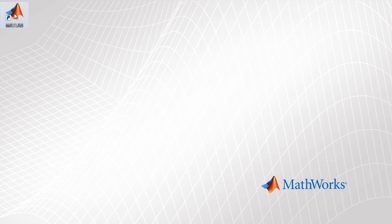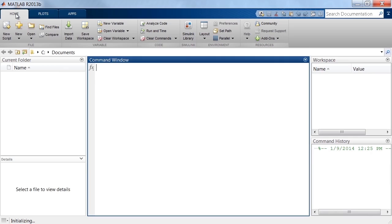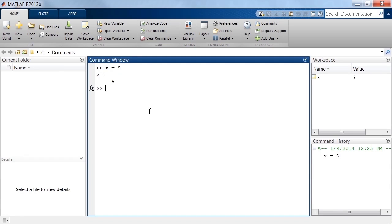After installing MATLAB, we start it by double-clicking the desktop icon. The command window contains a prompt where we can enter commands and execute them immediately. We see variables that have been created by looking in the workspace.